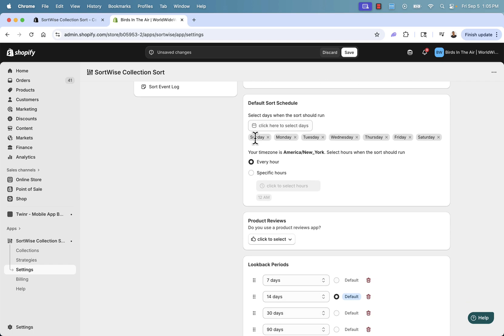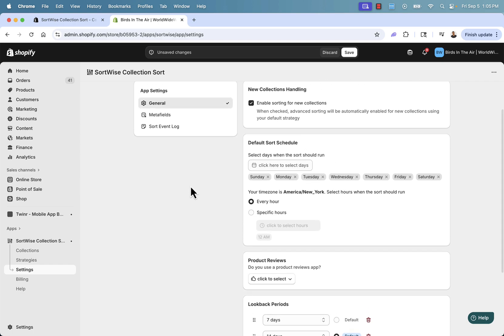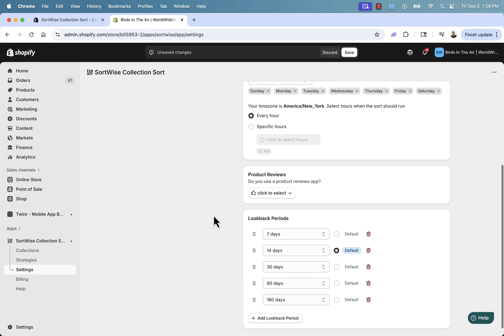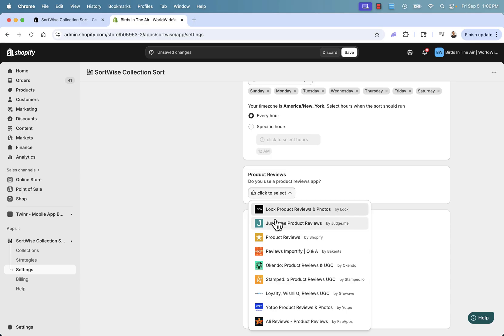You can set different days for running — maybe you don't want to sort on Saturday and Sunday, or maybe vice versa, you want to sort on your slow days. We can also integrate product reviews, and pretty much all the popular review apps are here.